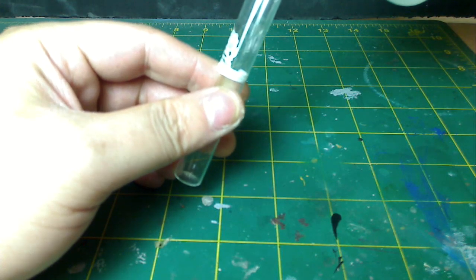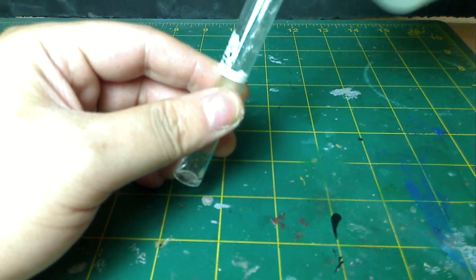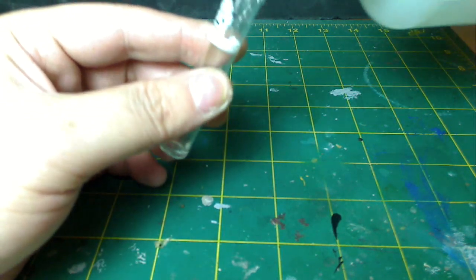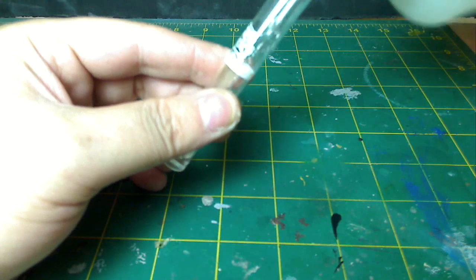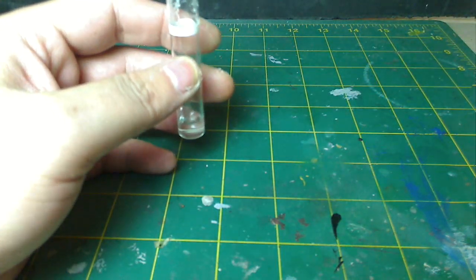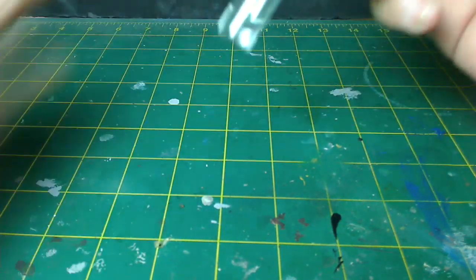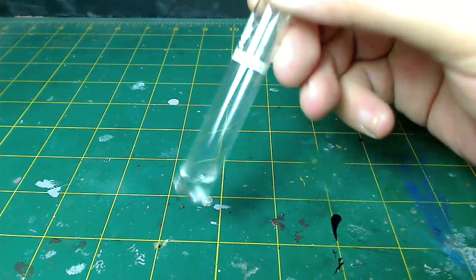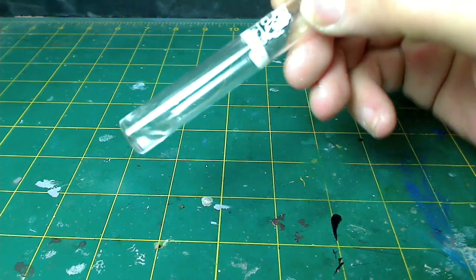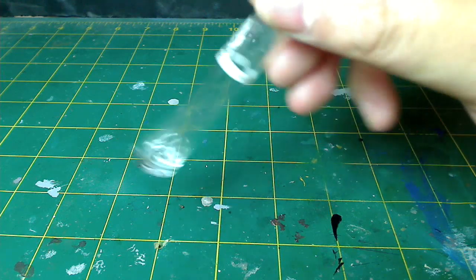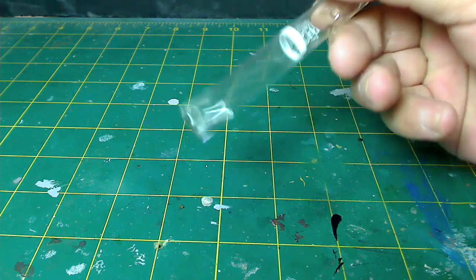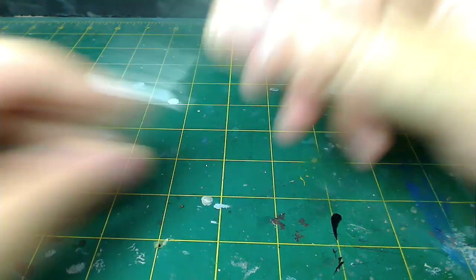So here we go. This is H2O, water. This is the consistency of water. Pretty thin. Shake it around and, you know, it's thin, it's water.